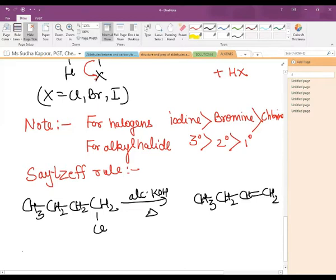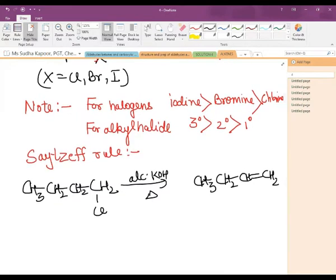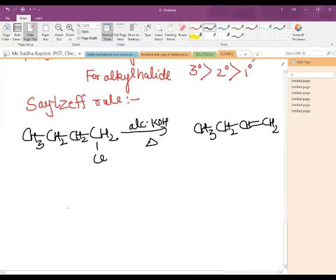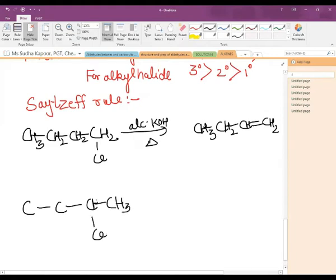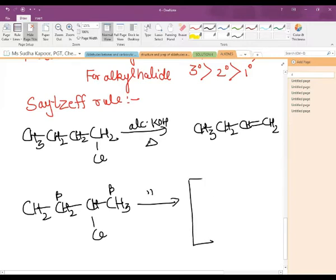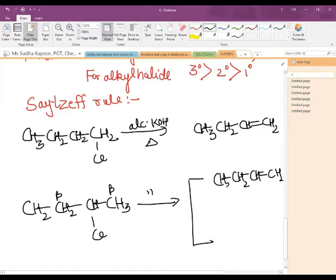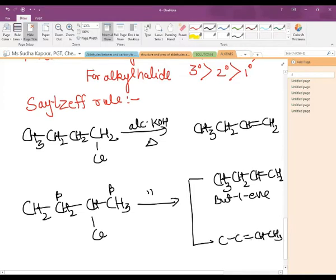But if we have 2-chlorobutane followed with alcoholic KOH, the beta positions can be two different positions. So a variety of products can be obtained — we can get but-1-ene as well as but-2-ene. Both products are possible because two beta positions are there. But-1-ene has the double bond at the end, and but-2-ene has the double bond in the center.